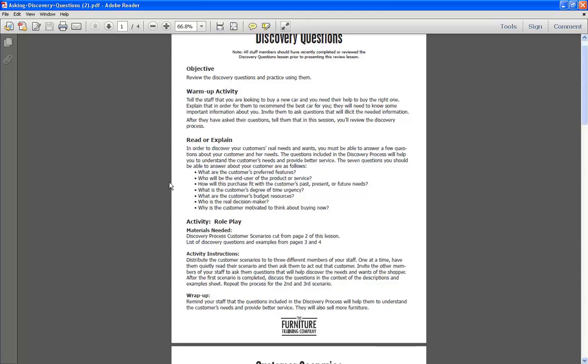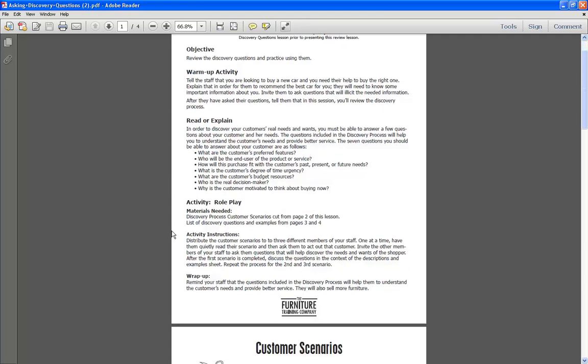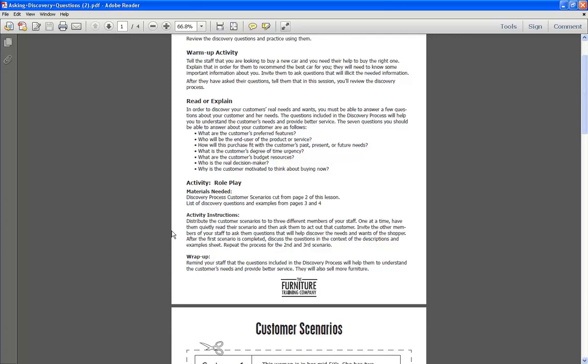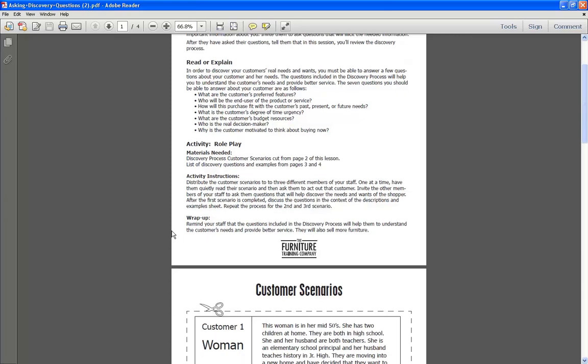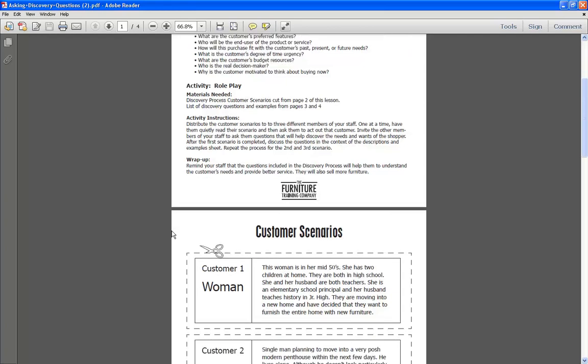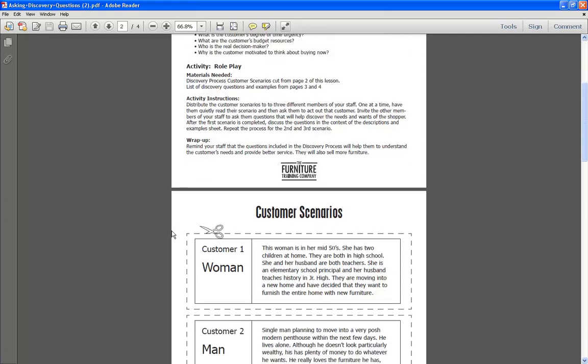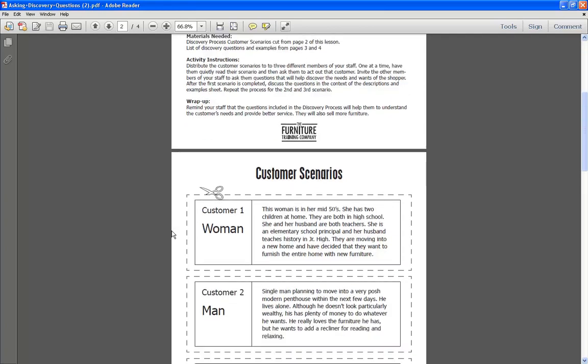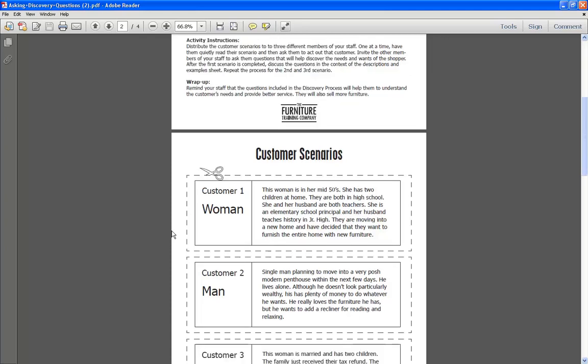In this one there's a role play because you're learning about discovery questions which they would have learned about in the sales skills module. This way they can practice with each other so that when they actually have customers in the store, they're ready to go and find out what their customers need so that they can get them the best piece of furniture, thereby having more satisfied customers and making more money.